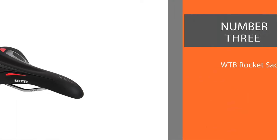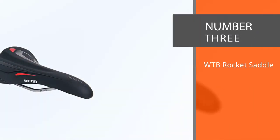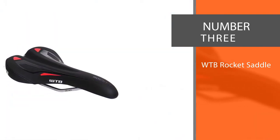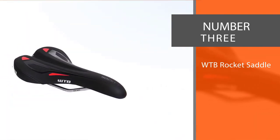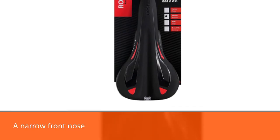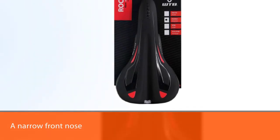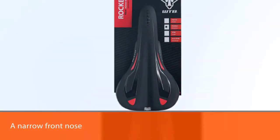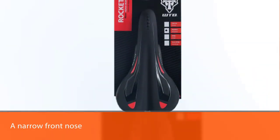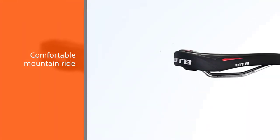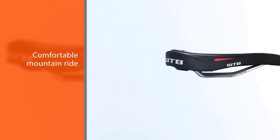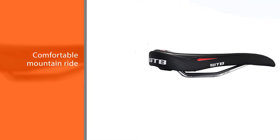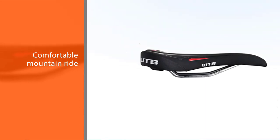Number three: WTB Rocket Saddle. This Rocket saddle is well loved for road biking and mountain bikers alike. It has a narrow front nose to help with speed and leg movements and provides padding at the back of the seat for hip support. Also, the saddle shape is winged to help position the rider slightly forward and for power transfer.